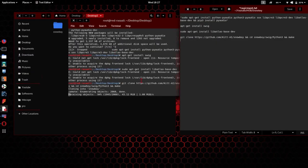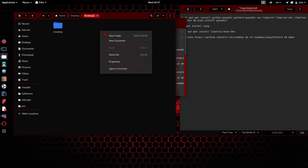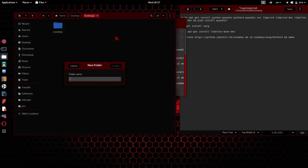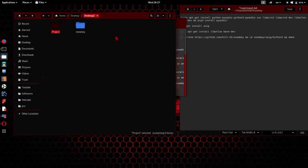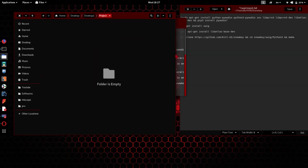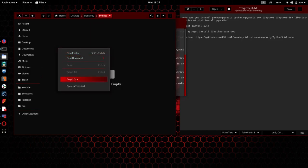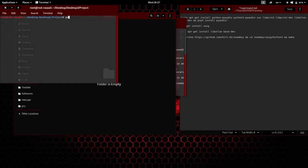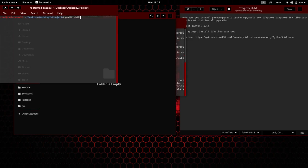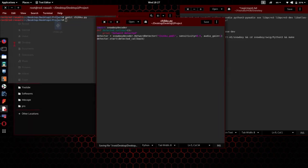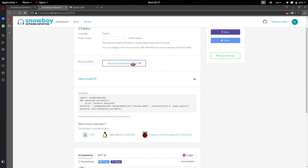And come over. Maybe I will make a new folder, project. Just copy this. I will make a new project, Chikoo.py, and I will paste it here and I will save it.